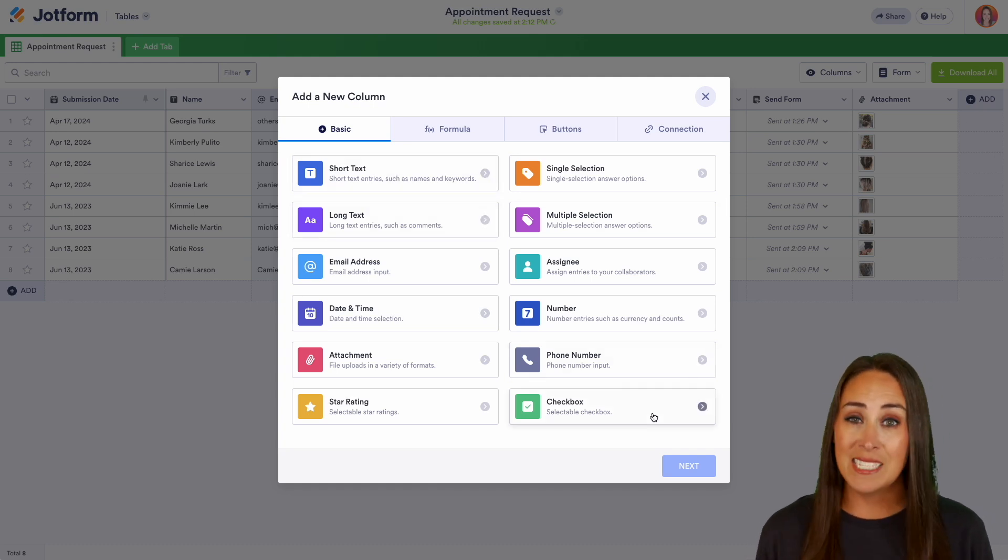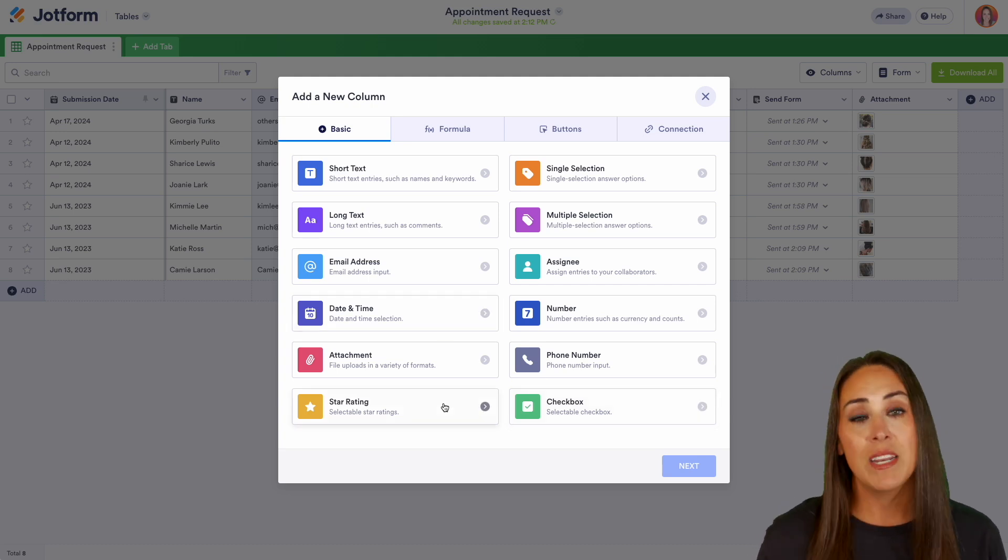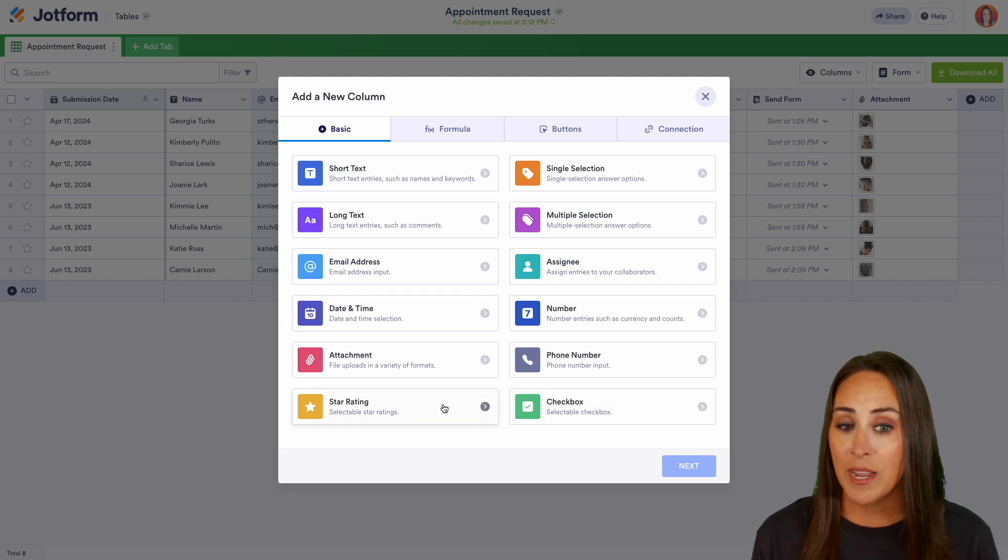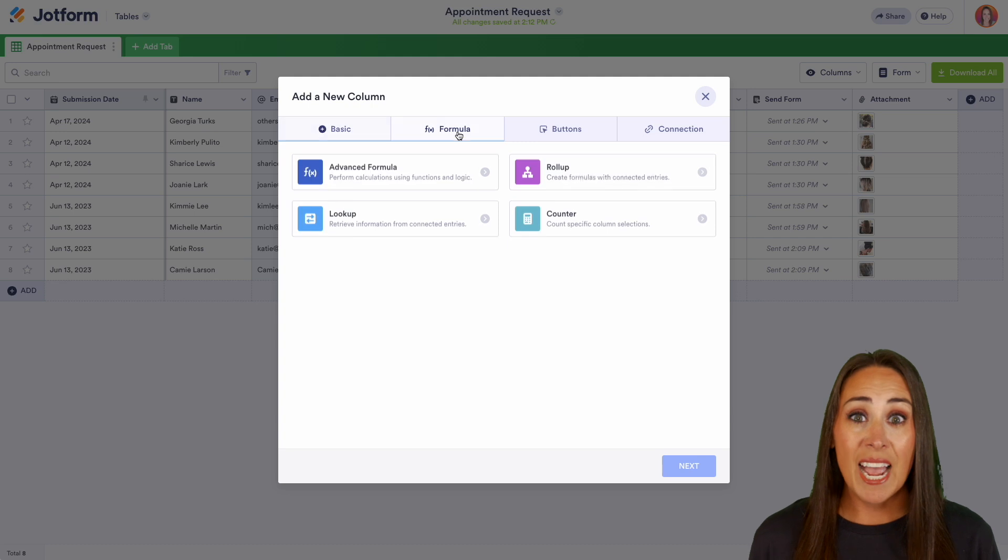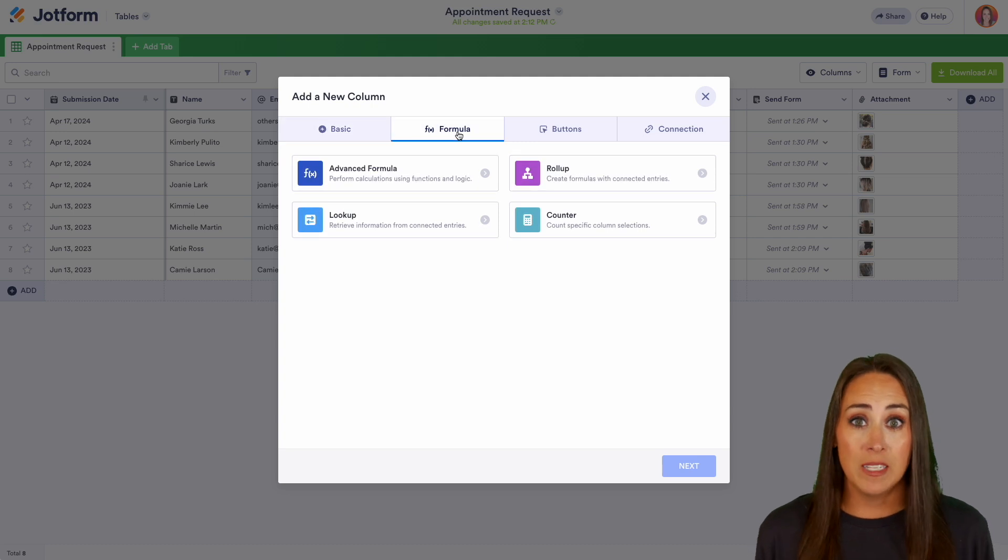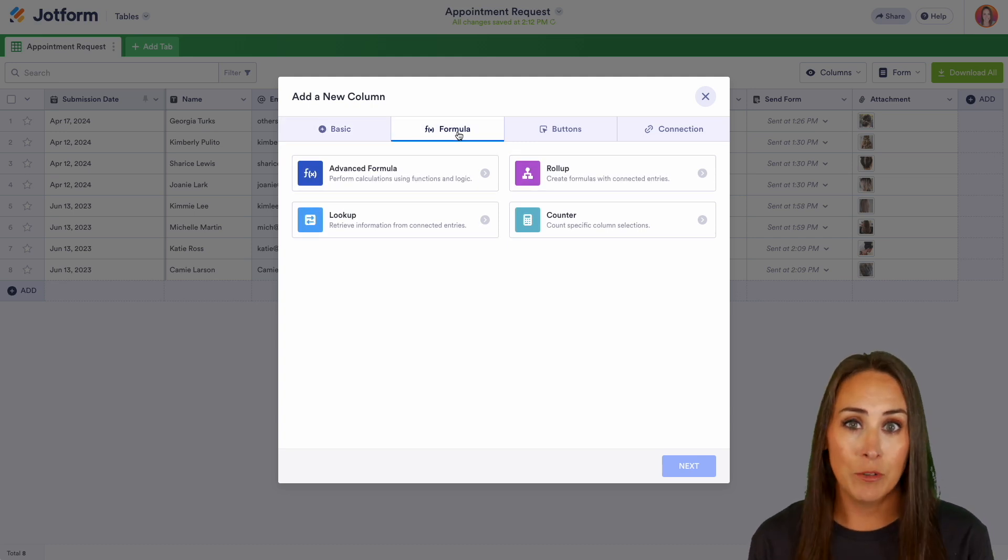So if something is completed, I can check it done on my end. We can add dates and we can even add star ratings. Another thing we can do is we can add in formulas. This can take your spreadsheet to the next level.